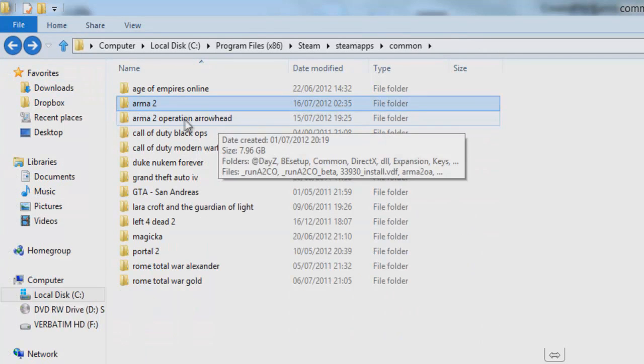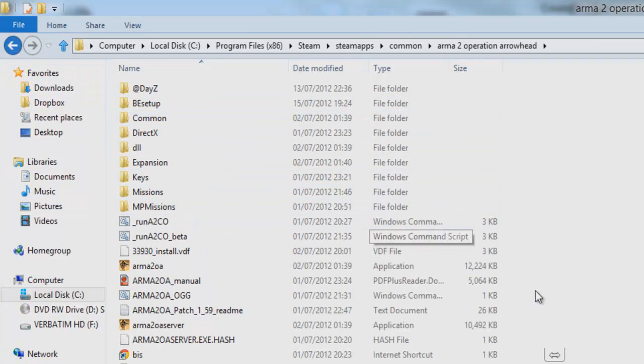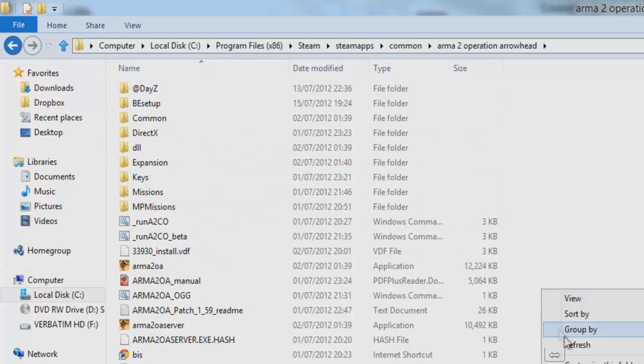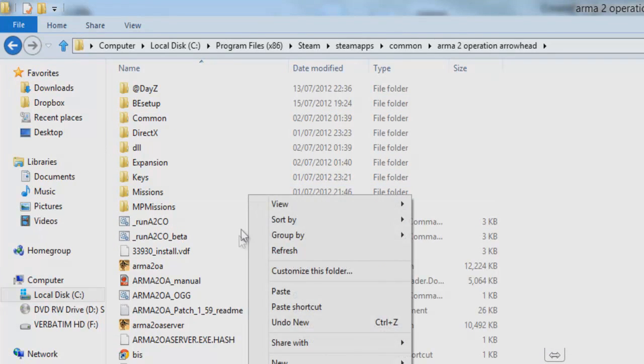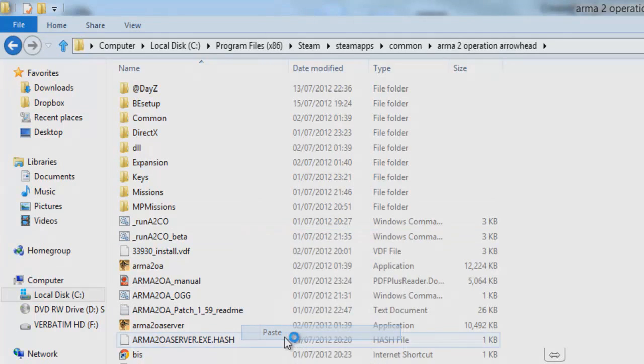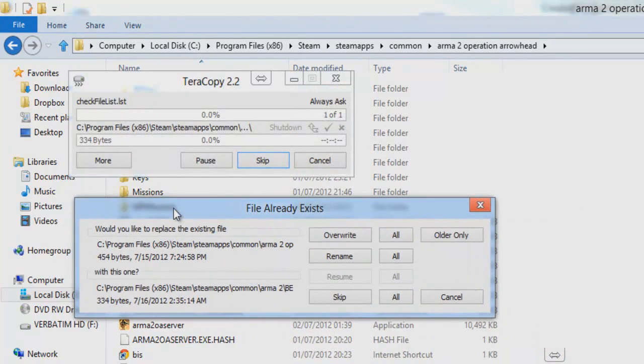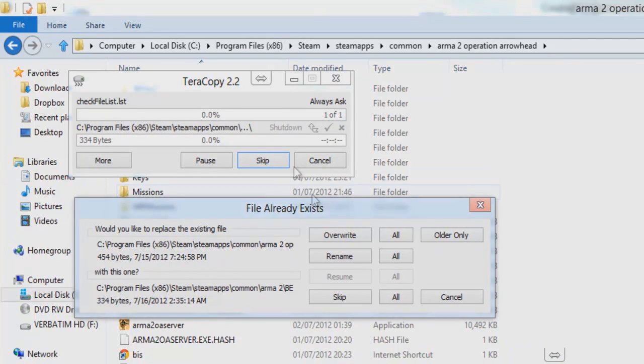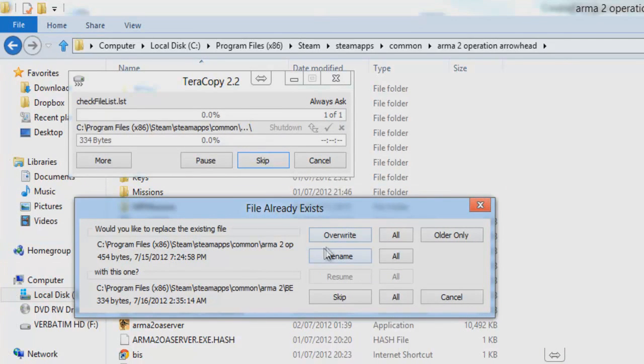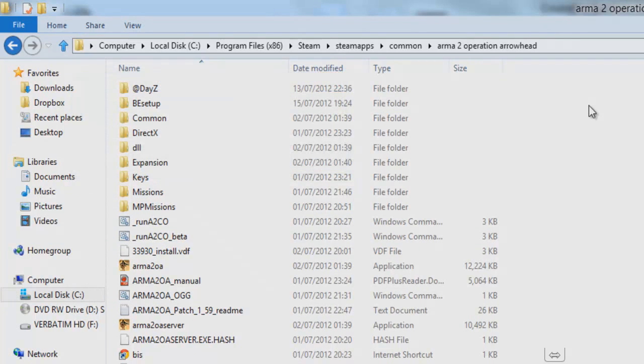Again, now you find your Operation Arrowhead, double click, right click, and just paste it in there. And then it will say do you want to overwrite it, and you want to overwrite it. That's basically done and your game will be working perfectly now.